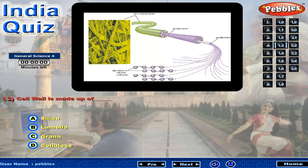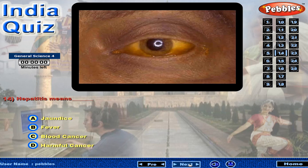The silver wall is made up of? Hepatitis means?